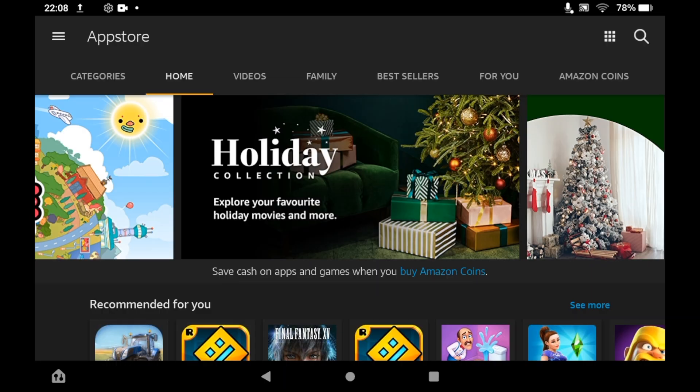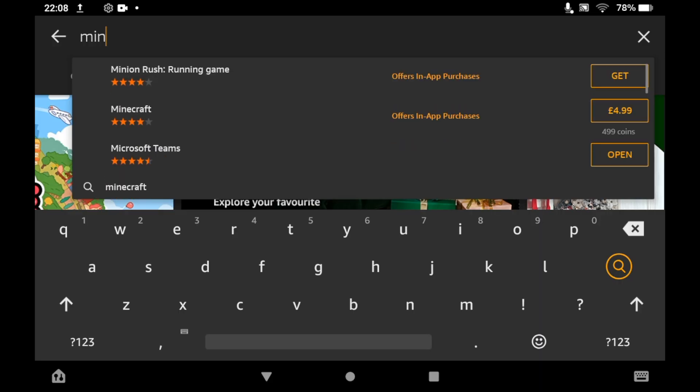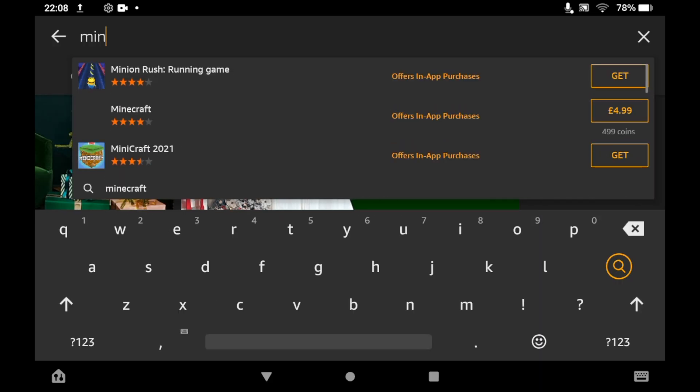Once you're on the App Store, click the top right-hand corner where you see the magnifying glass, then type in Minecraft. You should be able to see the logo pop up once you type in Minecraft.